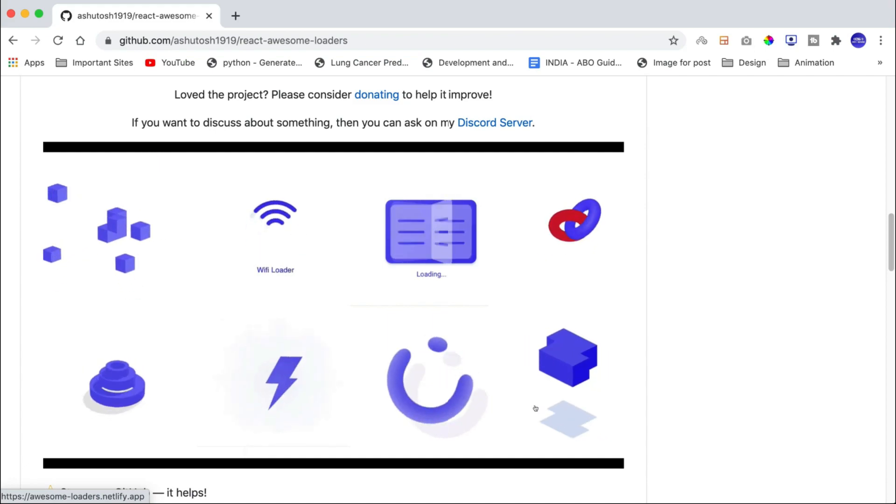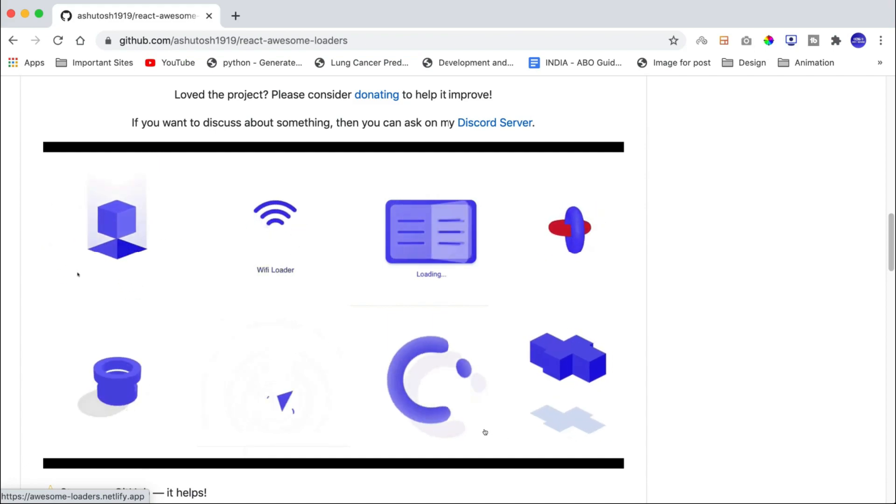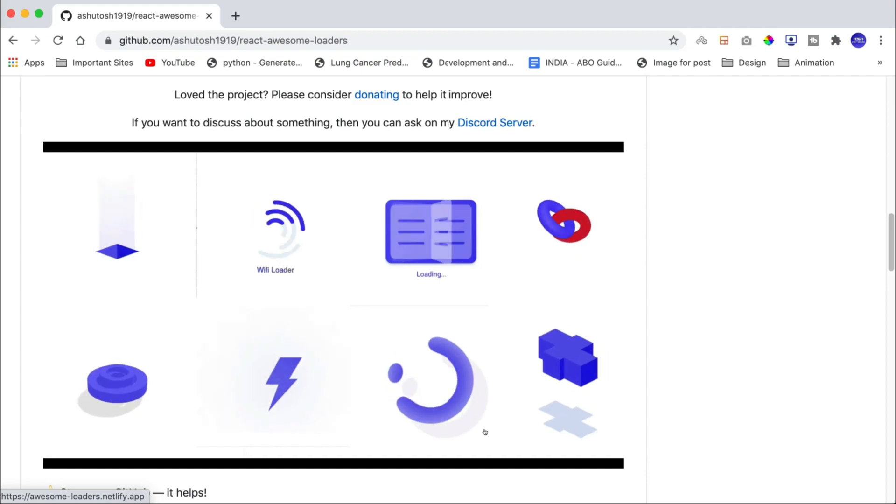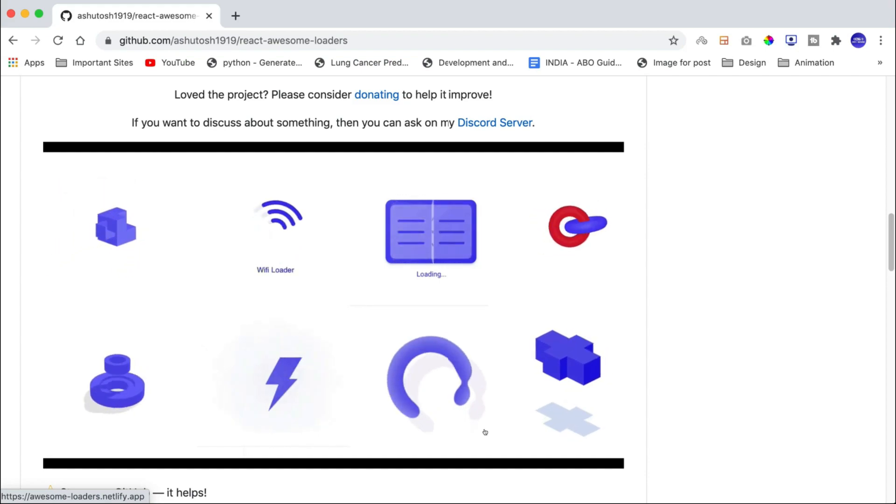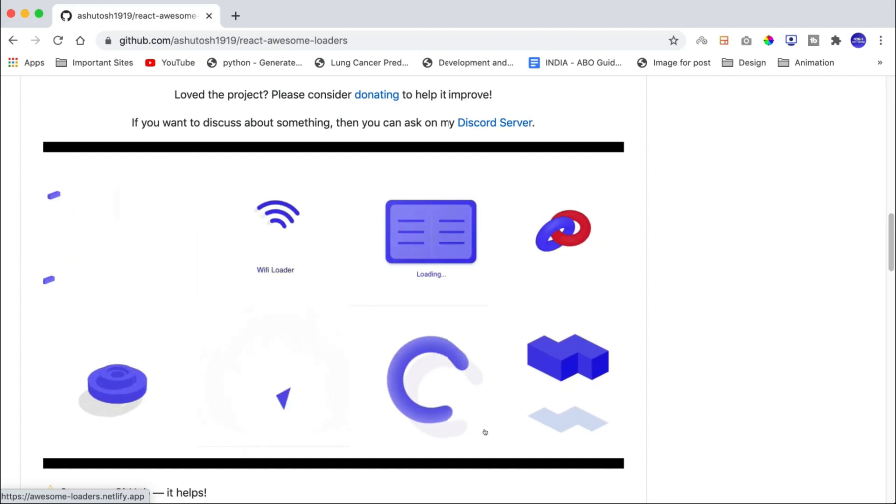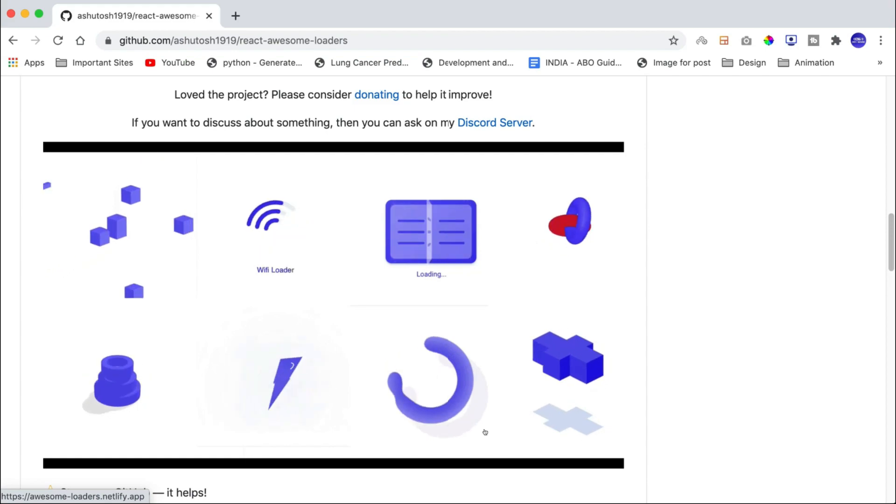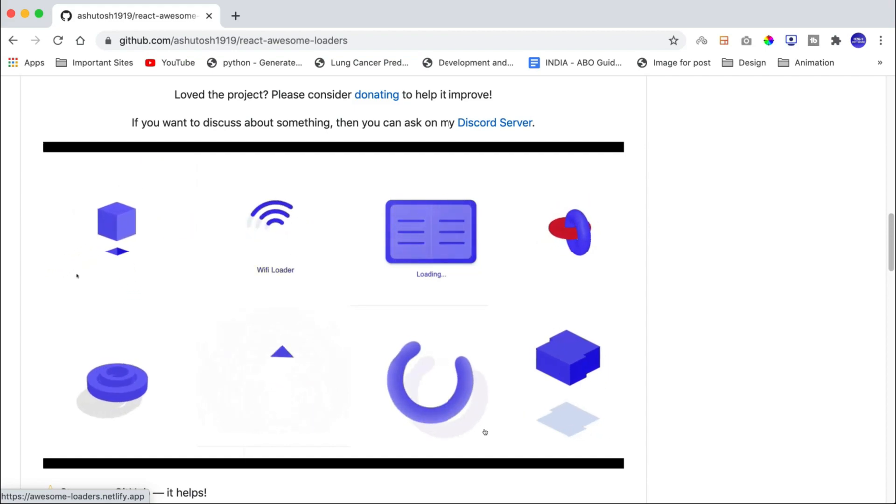Currently, this package provides 11 different kinds of loaders that you can use and I am happy if you want to contribute more. So, let us understand how you can use these animations for your projects.